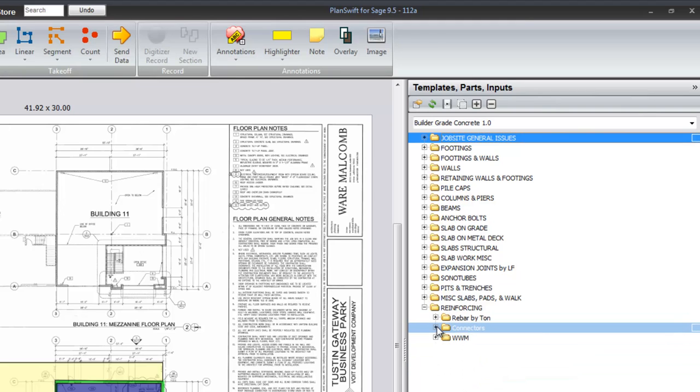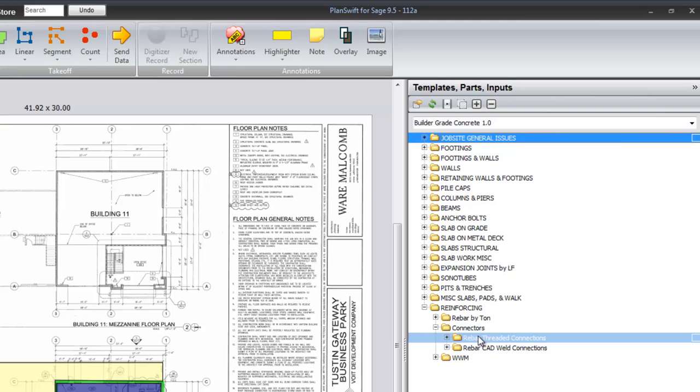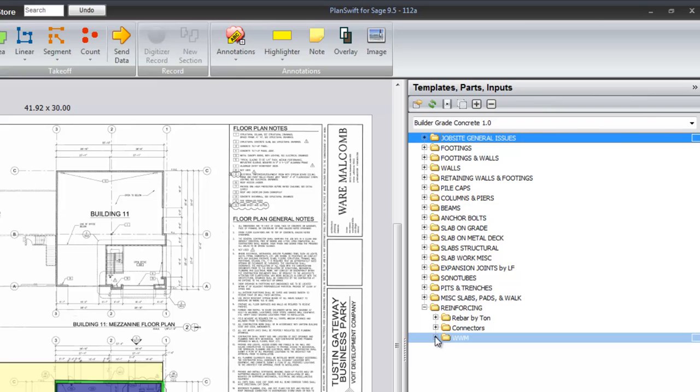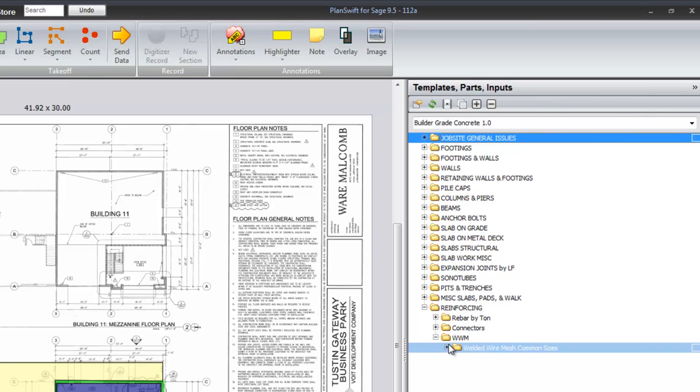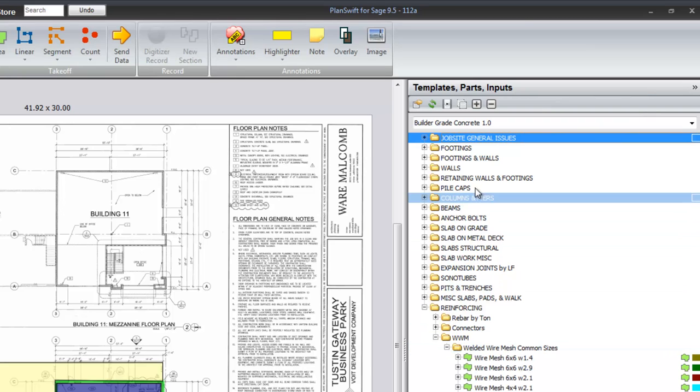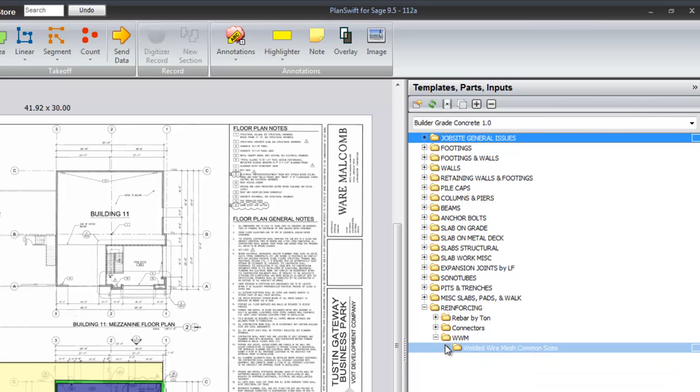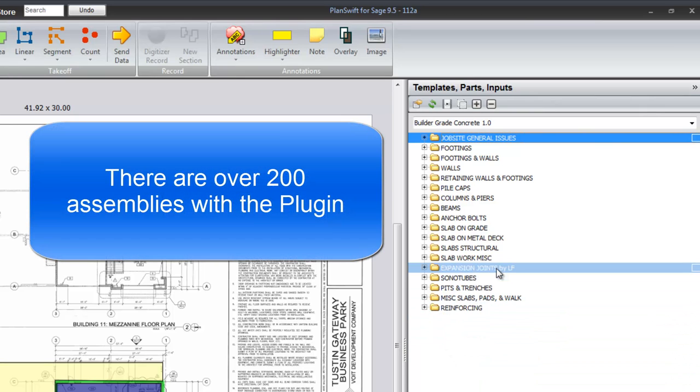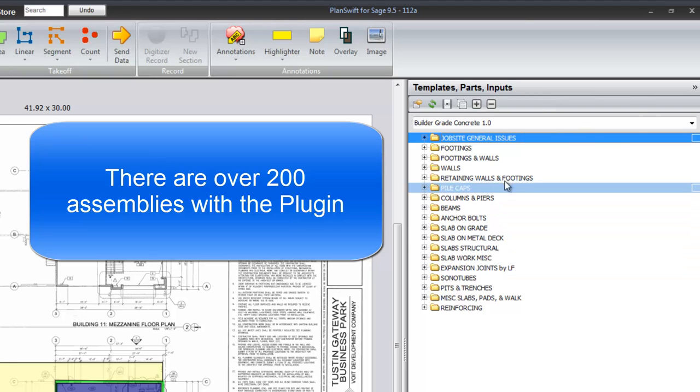The connectors: threaded connectors and CAD weld connectors by size. And wire mesh. The slabs all up here do have wire mesh but I've included separate assemblies for wire mesh. All in all there's over 210 assemblies in this plugin.